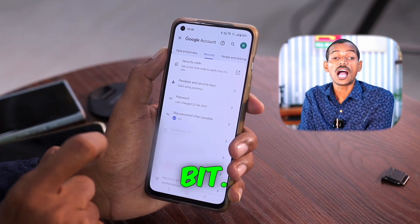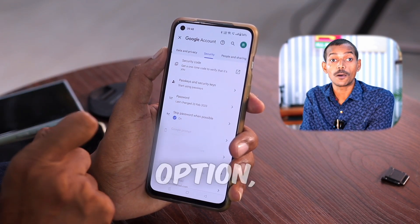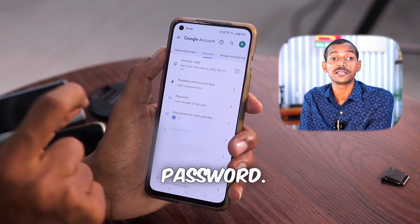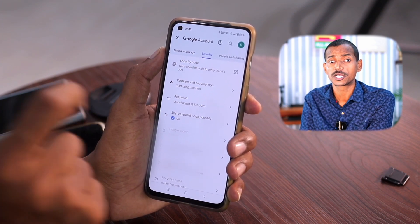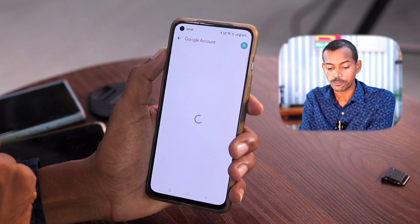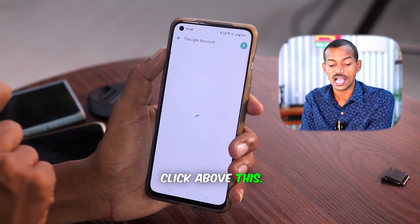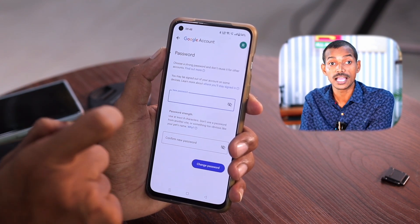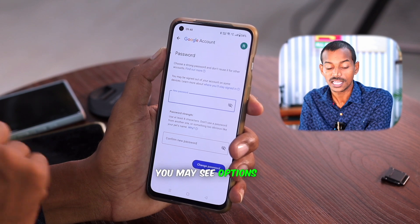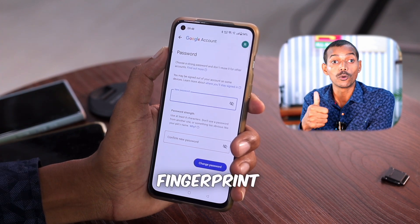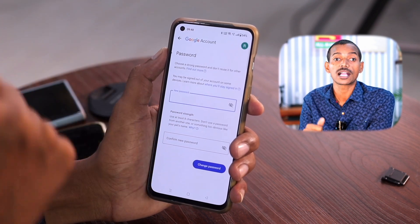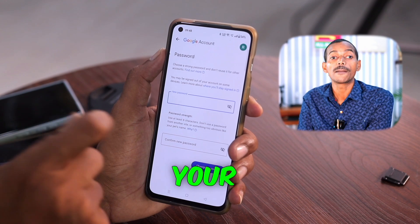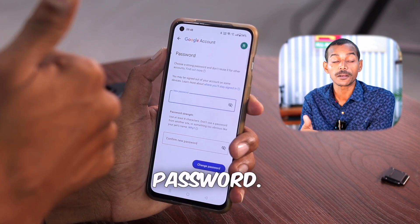Scroll down a bit. Here you will see the password option, which will tell you when you last changed your password. Click on it. Now your account will be verified. After verifying, you may see options to add a fingerprint or enter a password. Verify by entering your fingerprint or password.